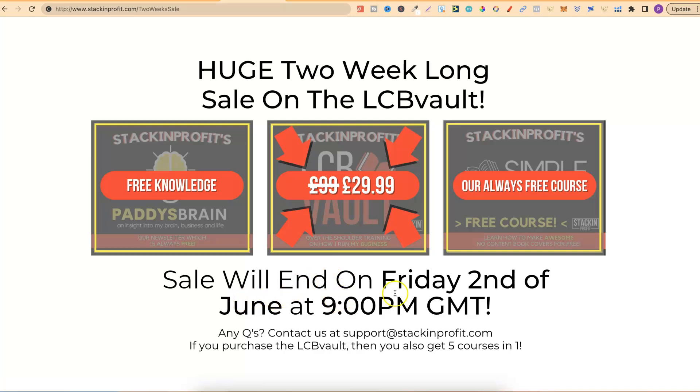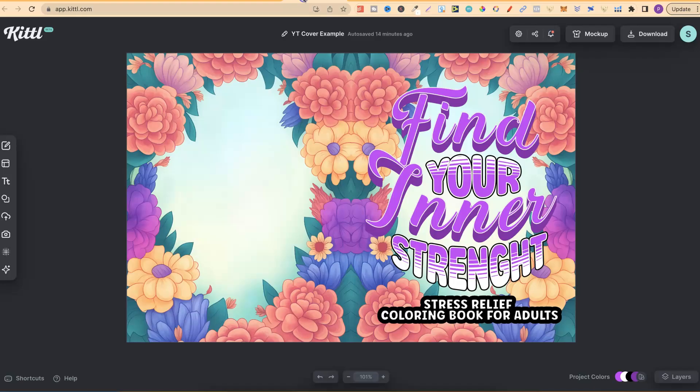This sale will end on Friday the 2nd of June at 9pm GMT. If this is something that you're interested in, there will be a link down in the description below.